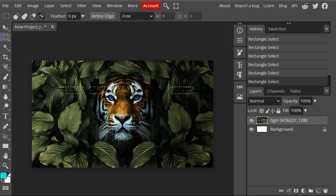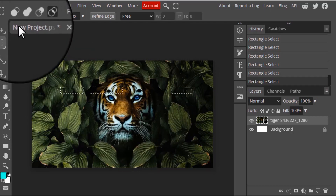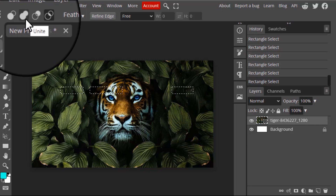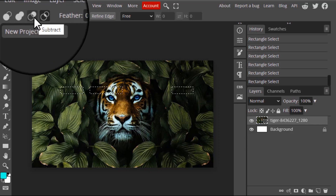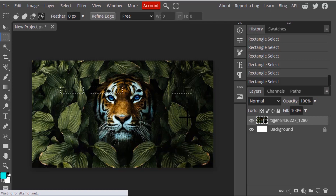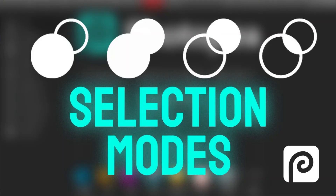So these are the four different modes: Replace, Unite, Subtract, and Intersect. This is how we can use these modes to edit our images. That's it — thanks for watching. If you like this video, give a thumbs up and subscribe to this channel for more future tutorials. Also press the bell icon to get instant notifications. Thanks for watching and bye!